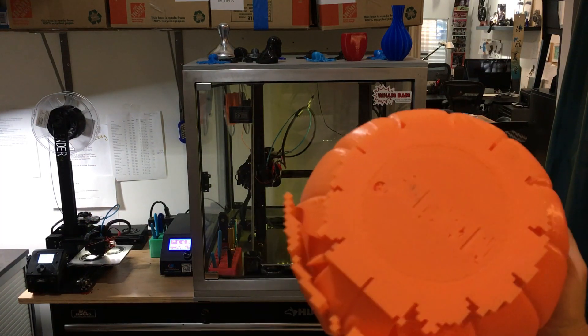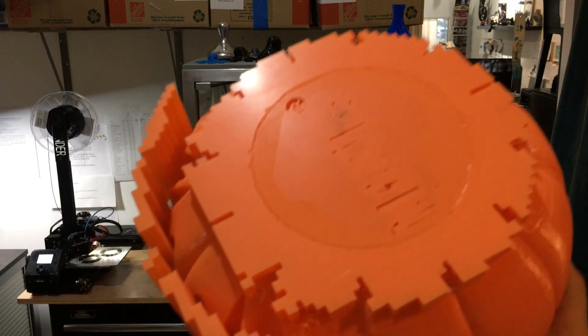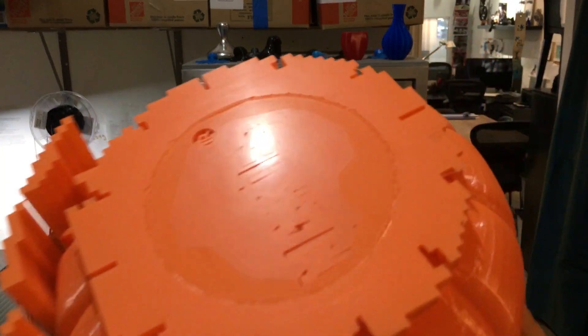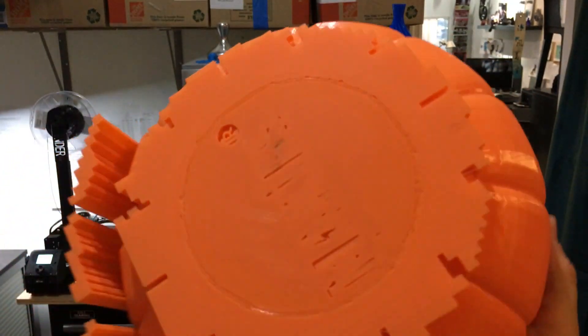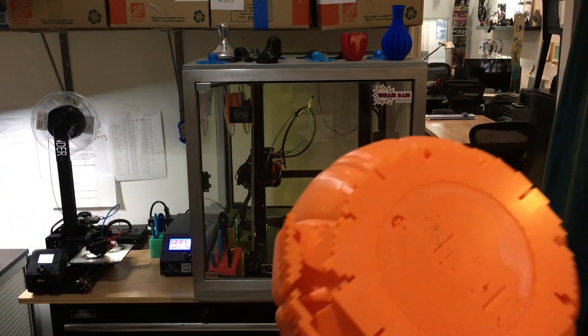And let's have a look. Look at that. Gorgeous, gorgeous bottom. Really perfectly smooth.